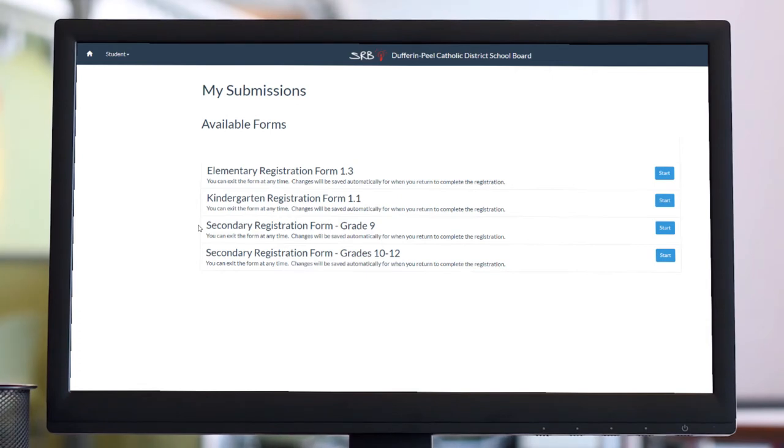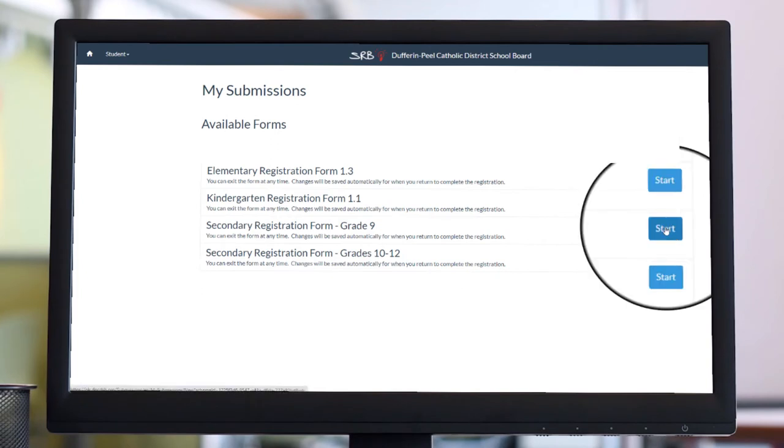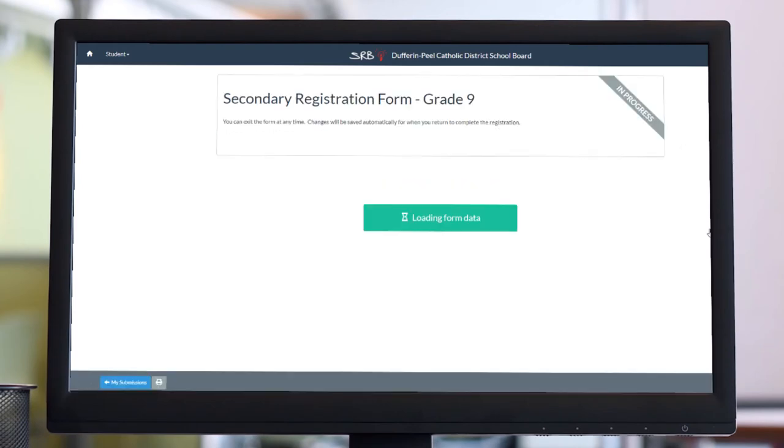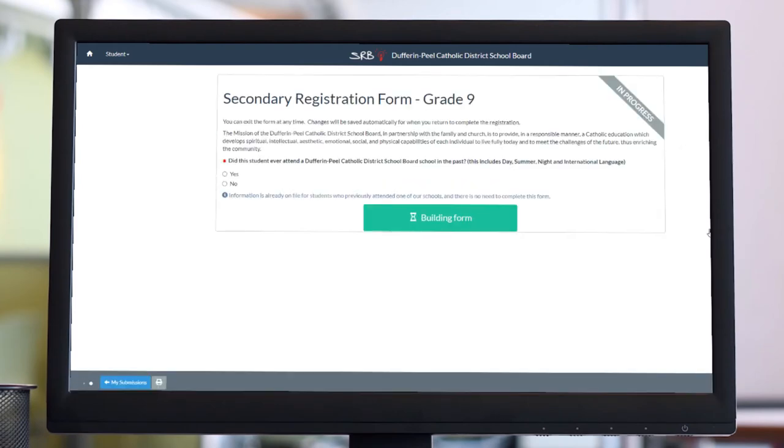If you'd like to register a student for Grade 9 at a DPCDSB school, select Secondary Registration Form, Grade 9. The status banner on the top right corner of the form indicates In Progress.